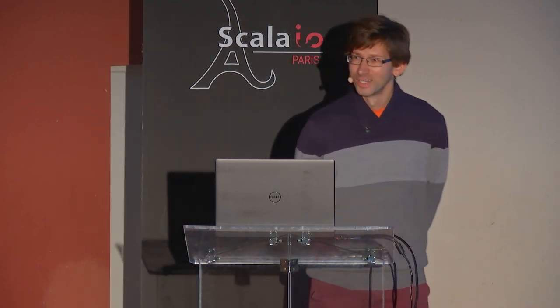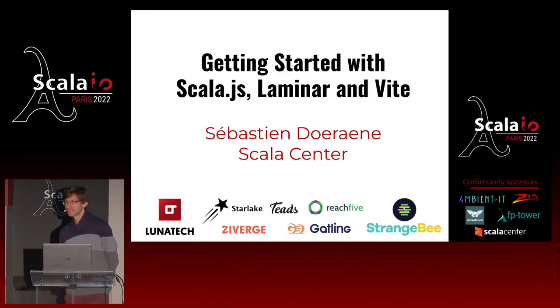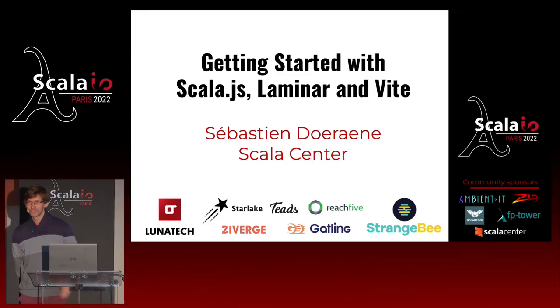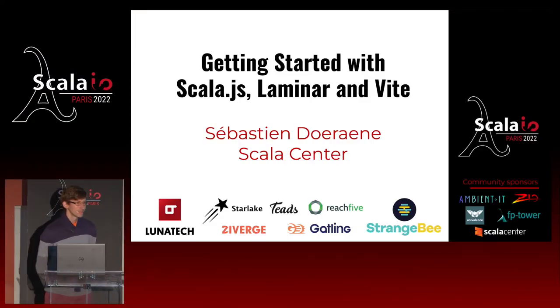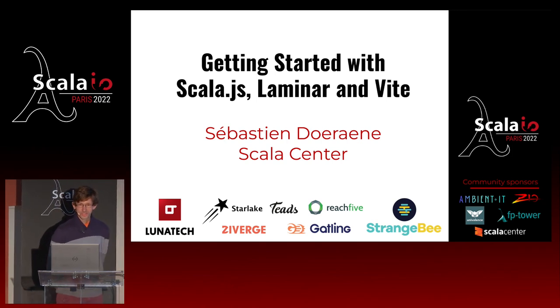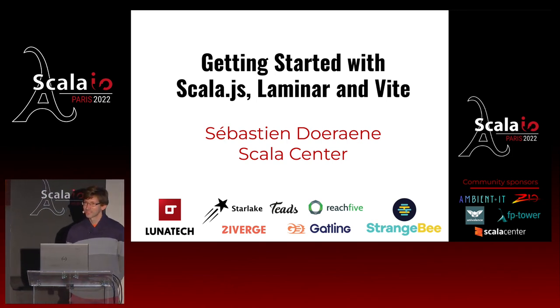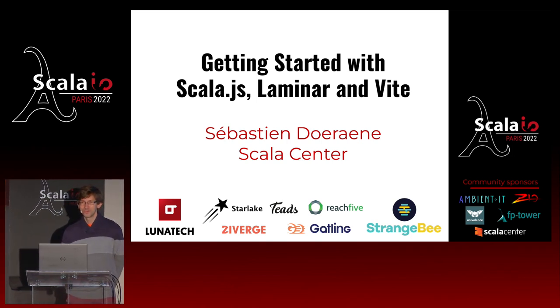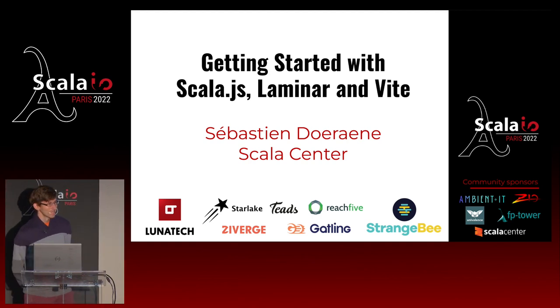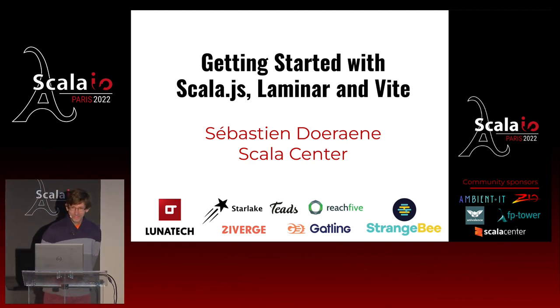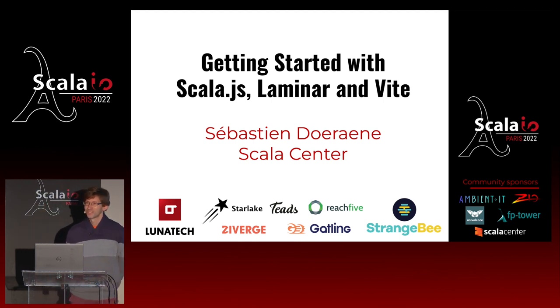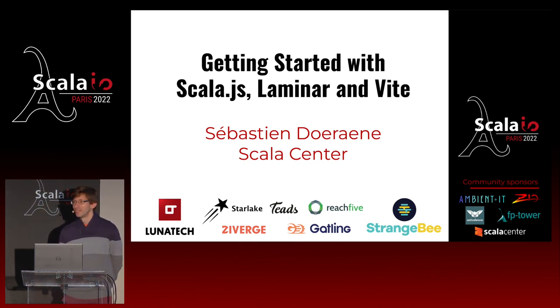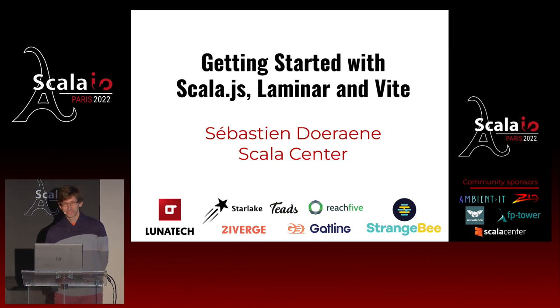It is a true pleasure to be here, as is the case with probably all the other speakers. It's the first time I've spoken to an actual audience, at least at conferences, for a long time now. So it's good to be back. Today we're going to talk about getting started with three technologies at the same time: Scala.js, Laminar, and VIT.